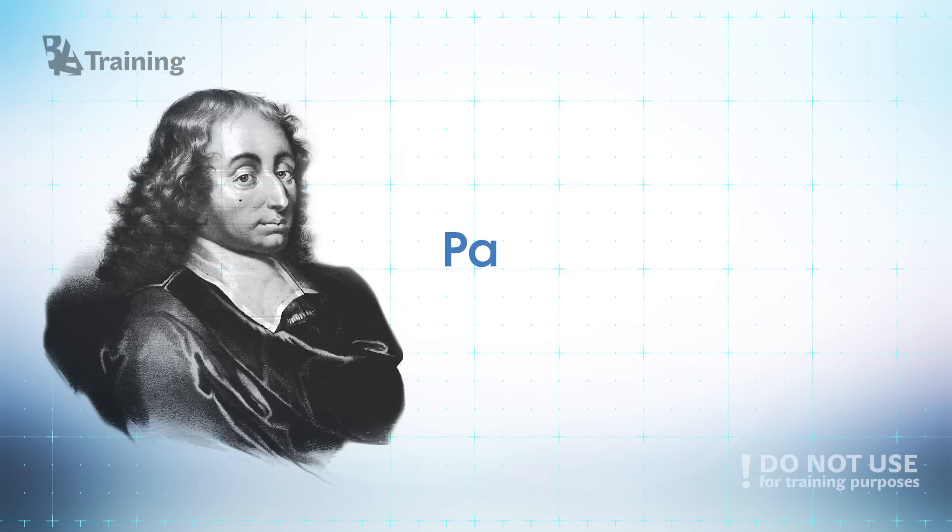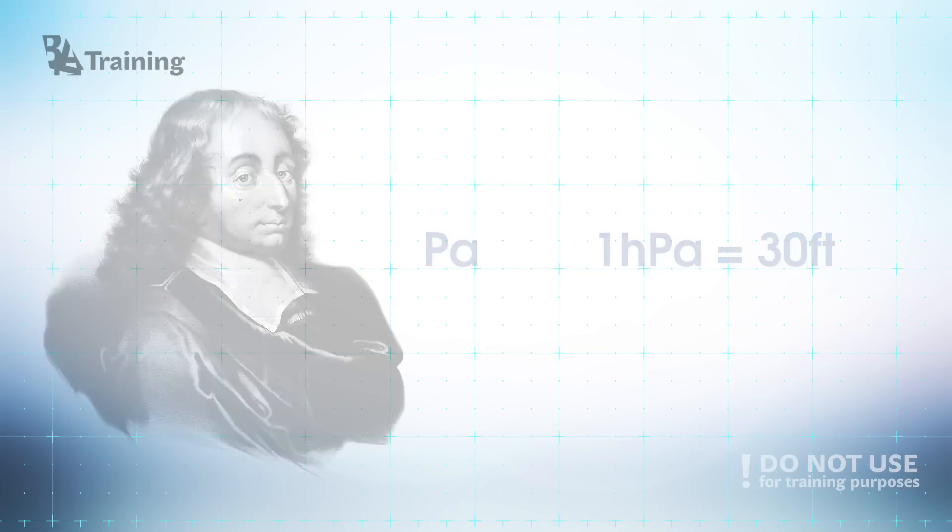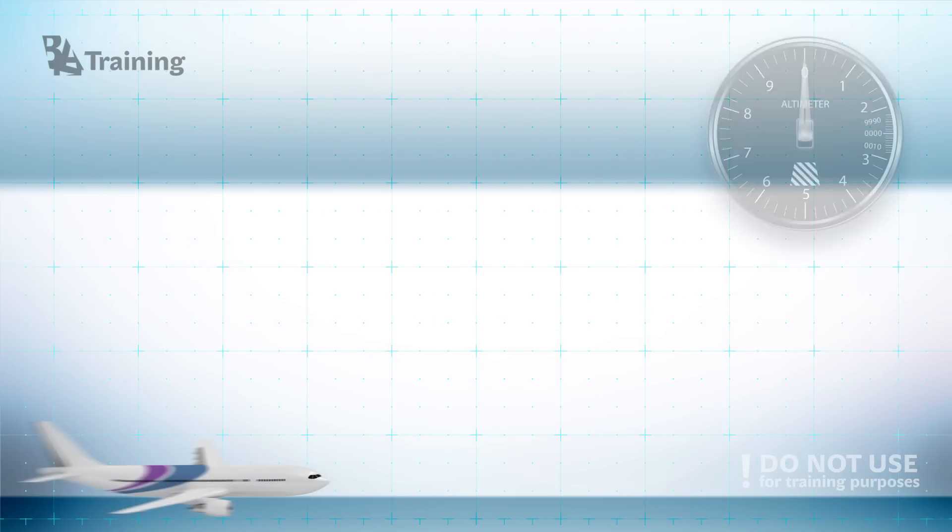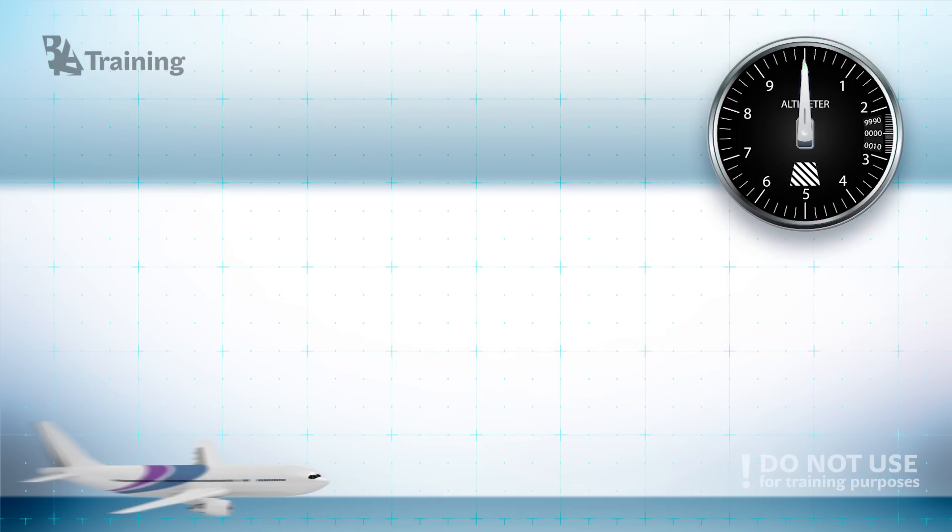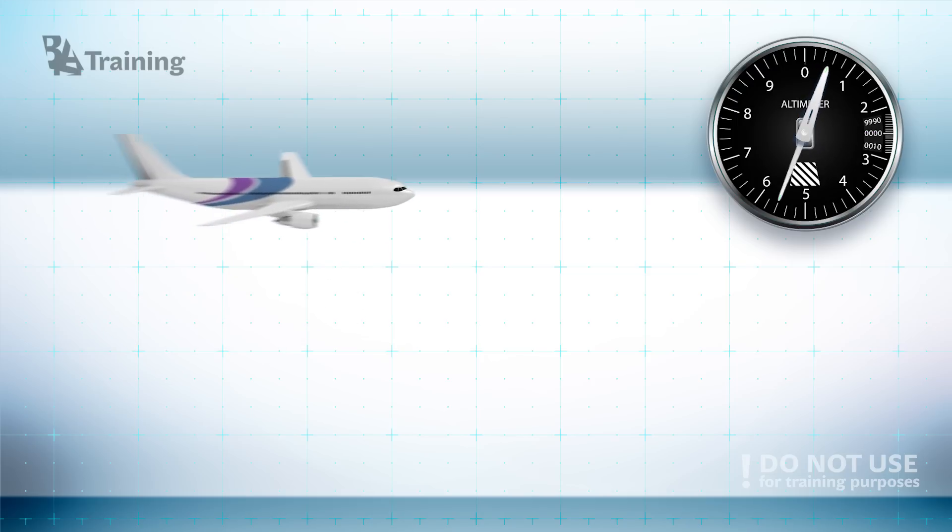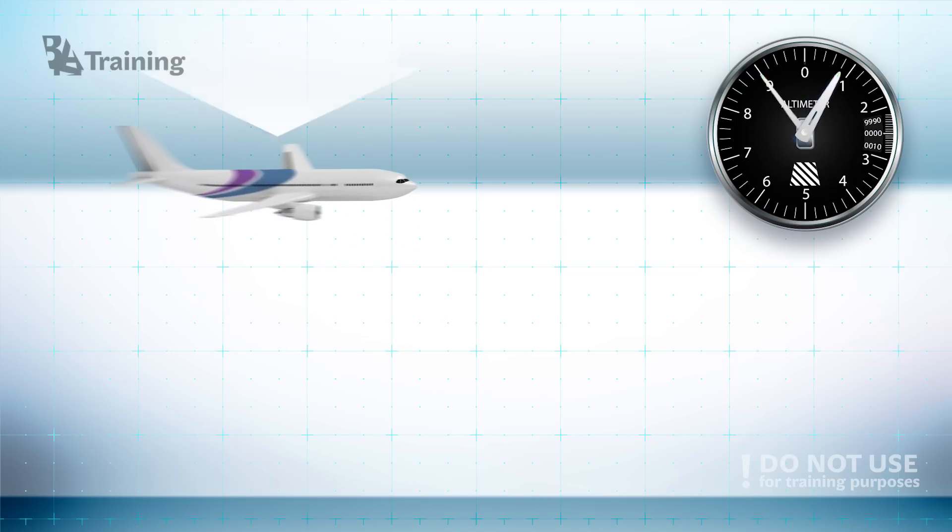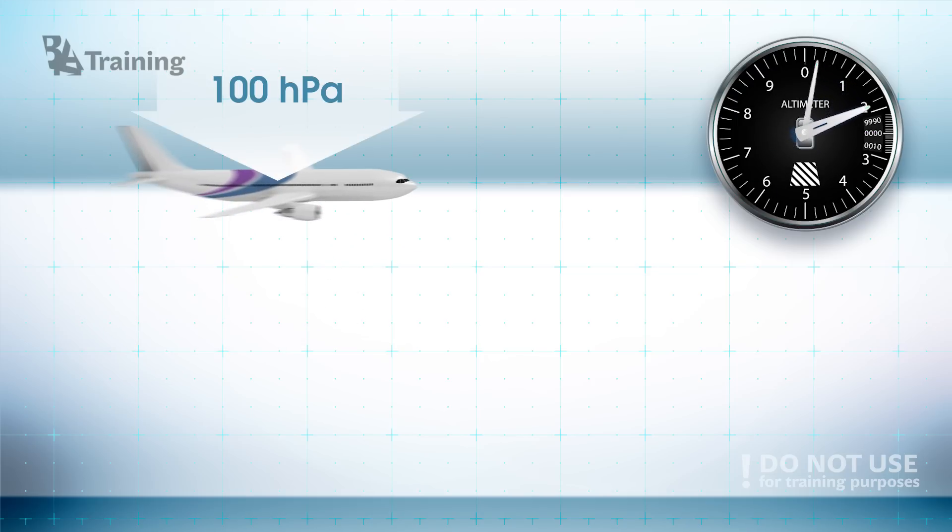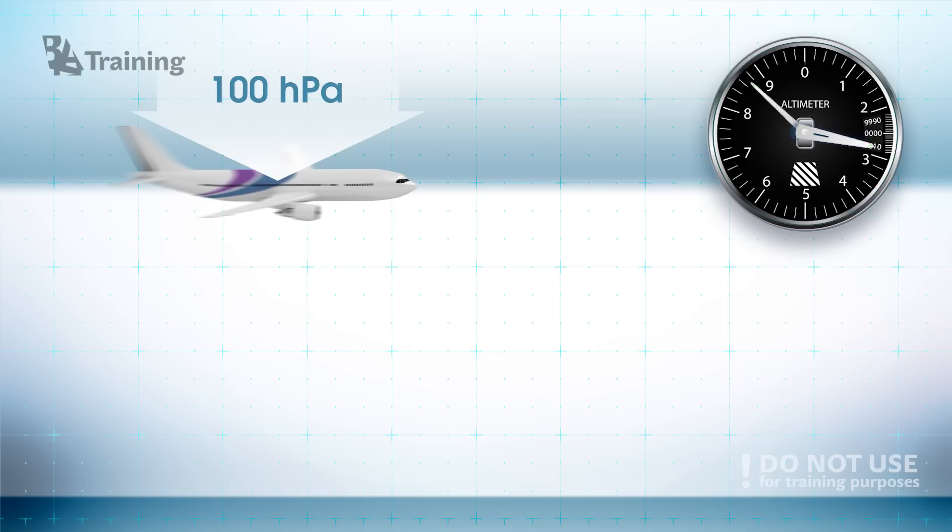One hectopascal pressure difference equals approximately to 30 feet. So if your altimeter was showing zero on the ground then after takeoff and climb when pressure difference will be 100 hectopascal altimeter will show you 3000 feet.